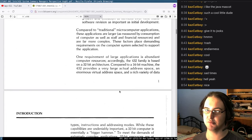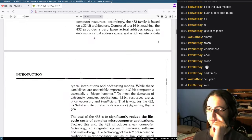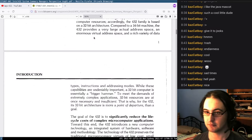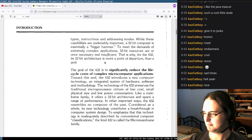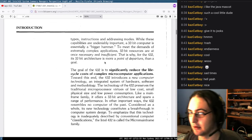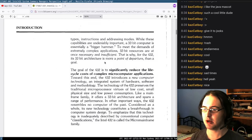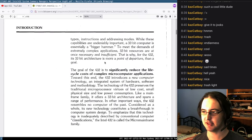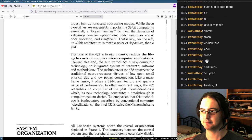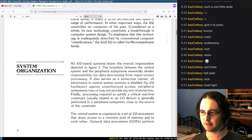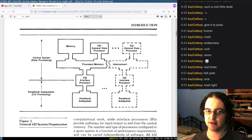This is marketed as a micro-mainframe. The goal of the 432 is to significantly reduce the lifecycle costs of complex microcomputer applications. They want tiny computers but also want to be able to write programs that are portable, complicated, with things like concurrency. All 432-based systems share the overall organization depicted in Figure 1, so let's look at that block diagram.